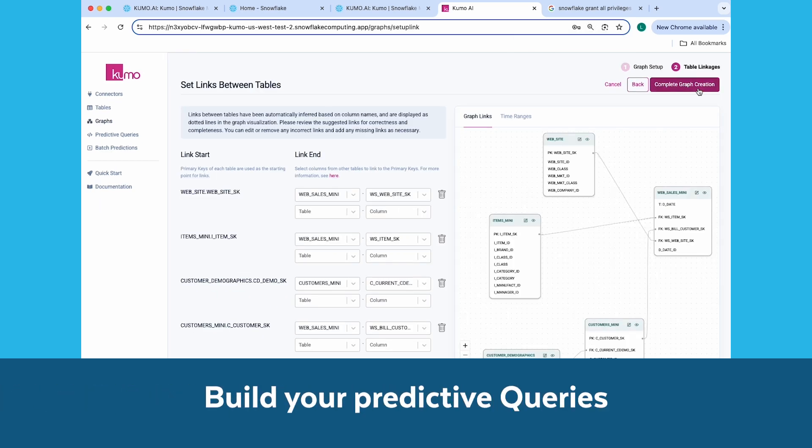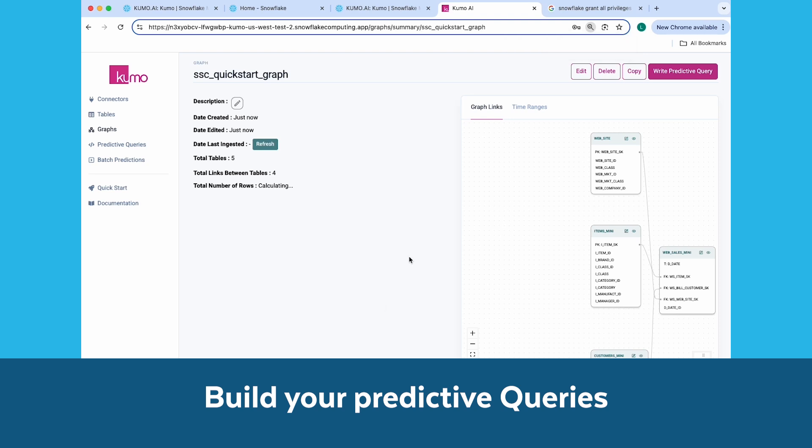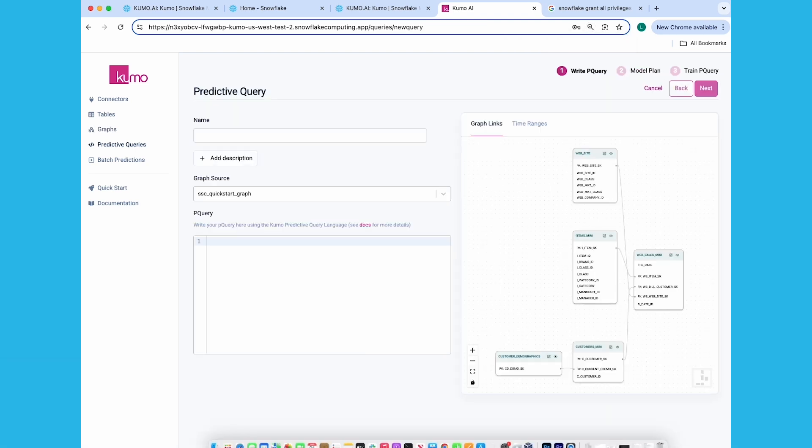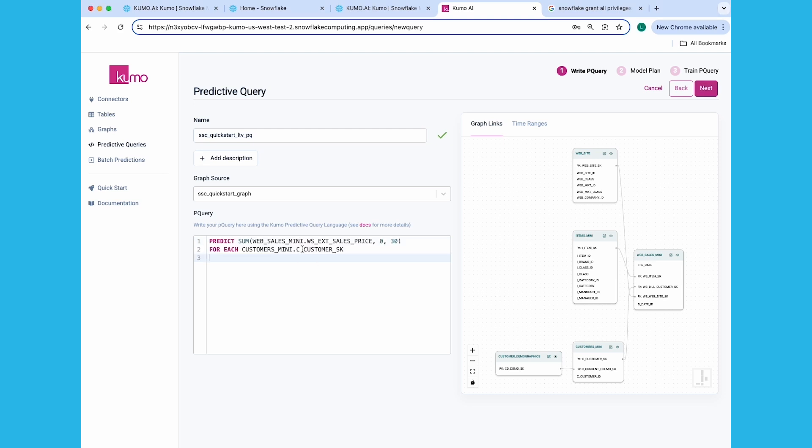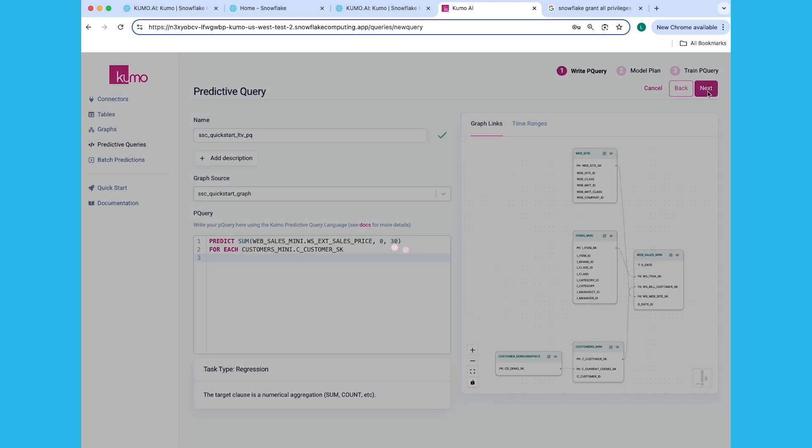Next, click on the Write Predictive Query button to start creating your predictive queries. The first predictive query you'll create is for predicting the lifetime value of your customers. Give your predictive query a name, and make sure the graph you created in the previous step is selected. In the Predictive Query Text box, insert your PQL statement as follows: Predict sum Web Sales Mini WS EXT Sales Price 0.30 for each Customers Mini.C Customers SK. Or in other words, predict the total amount of sales each customer will make in the next 30 days.